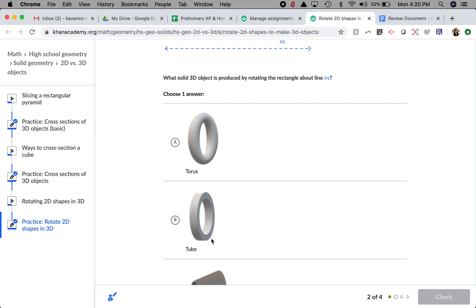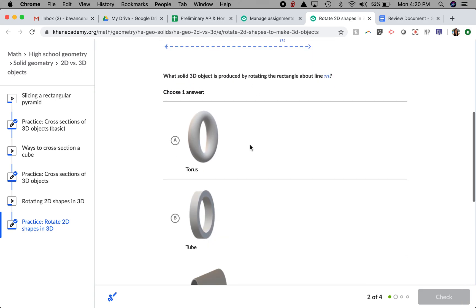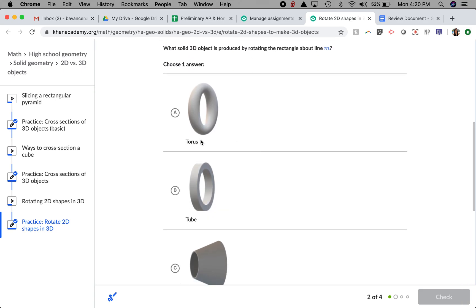Looking at letter B, it does seem like it has a flatter edge, which my shape has. It has a flat outer side, so B is definitely a contender.